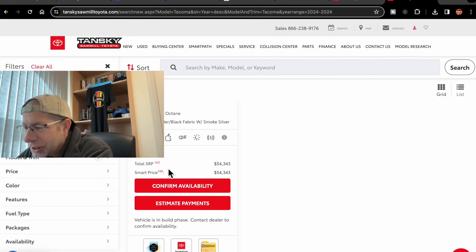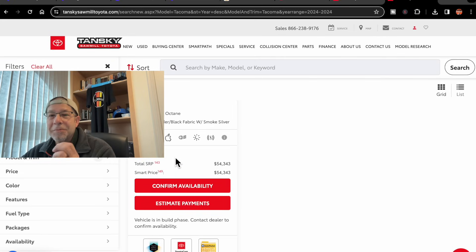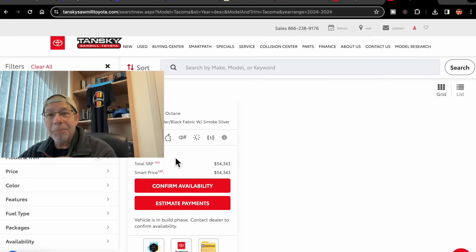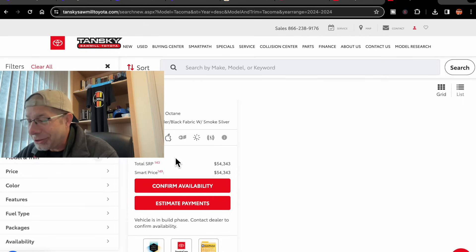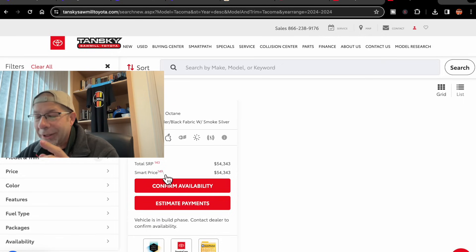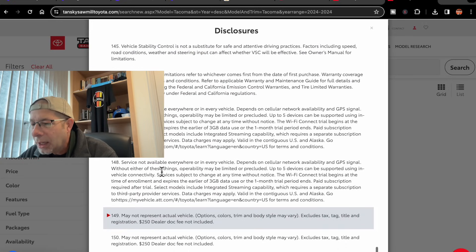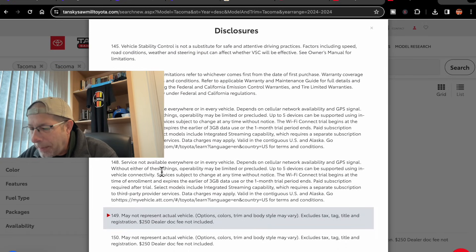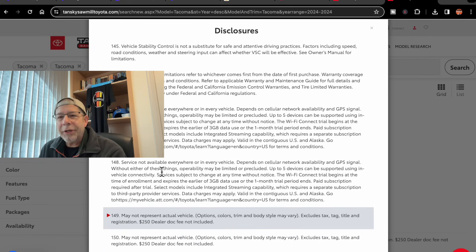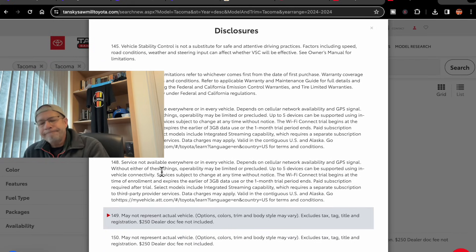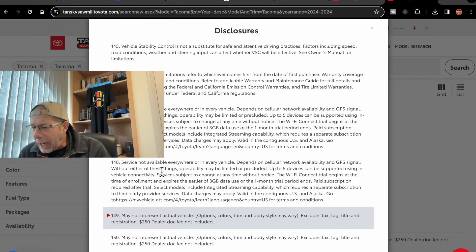One other little caveat I saw on the smart price, they list a smart price. God forbid you would get the dumb price. I'm not sure, but let's see what the little asterisk says. It says may not represent the actual vehicle. Options, colors, trim, and body style may vary.